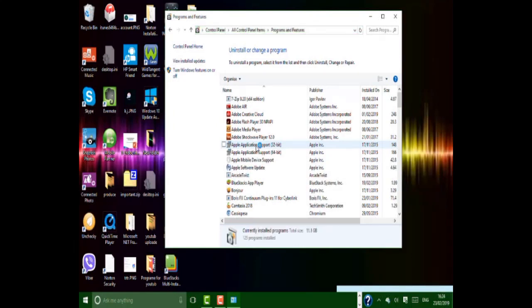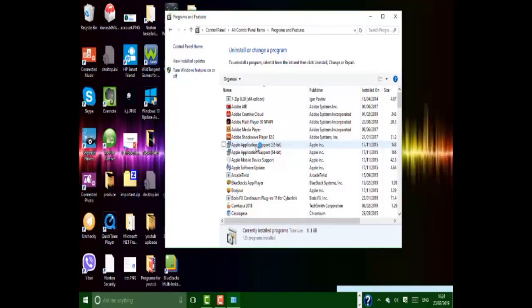As you see, I have many useless programs here, so I need to remove them for my BlueStacks to work faster.